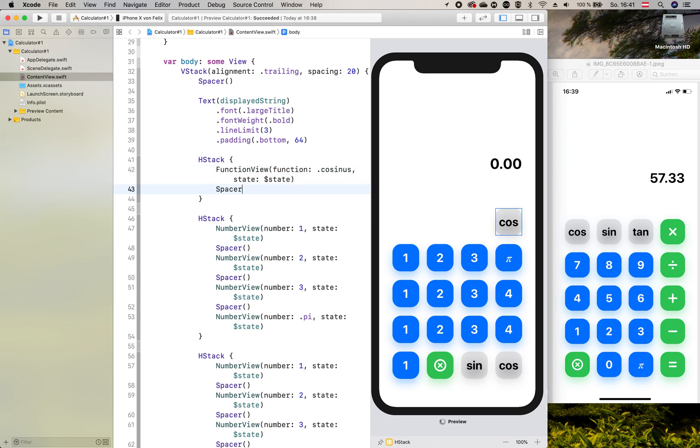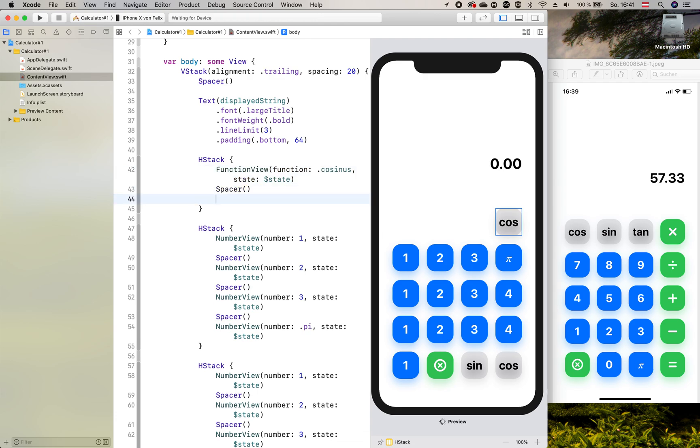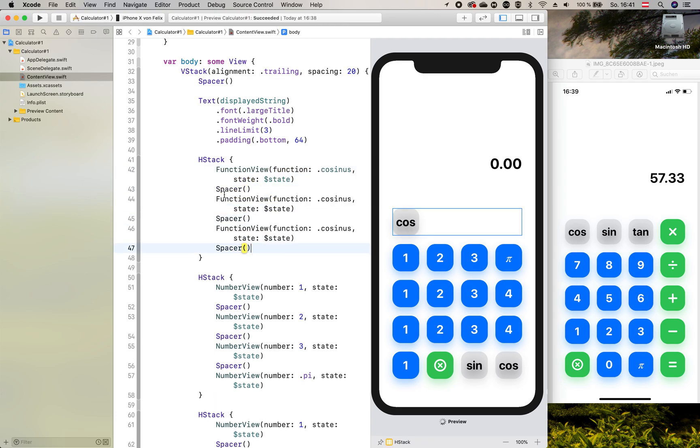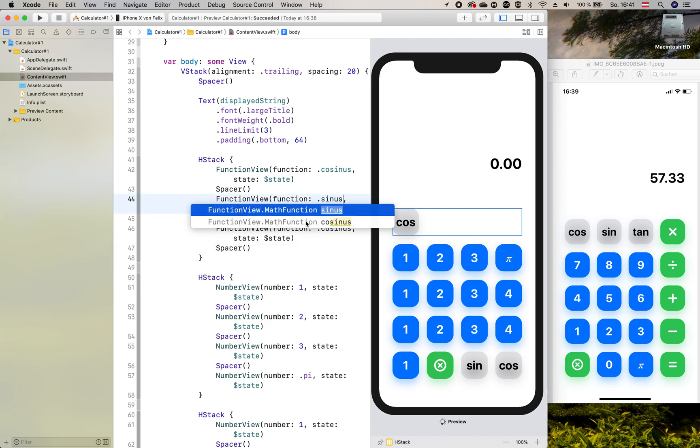Of course we need a spacer. Then we can copy that two times. We add the sinus and the tangent.